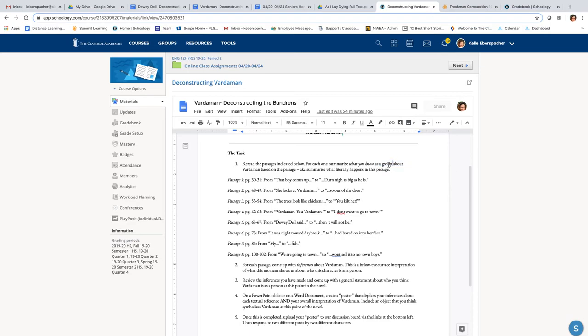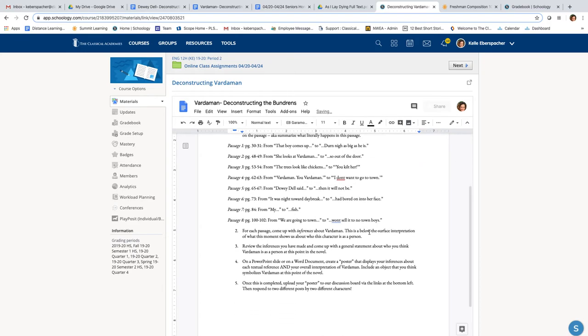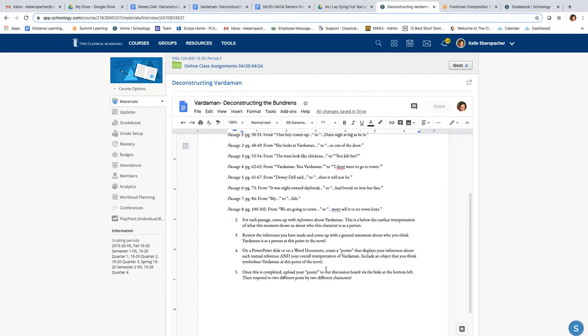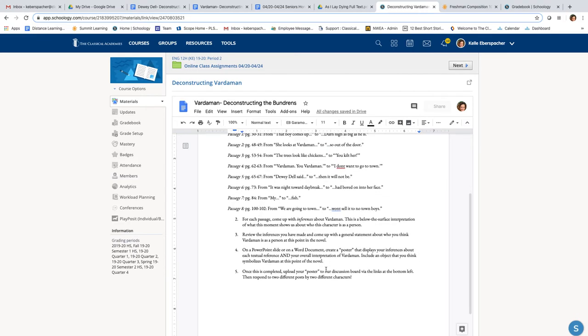And you're not doing this in a group. So let's take that out. So what can you infer about Vardaman from the things that he said? And then I would like you to take this quote and put the inference with it on your poster.